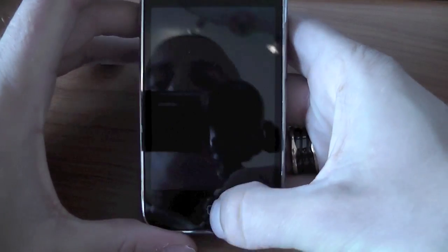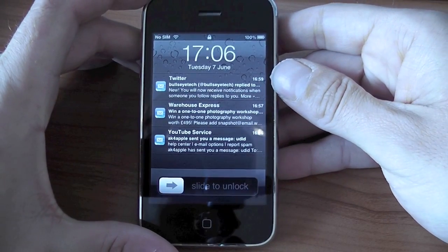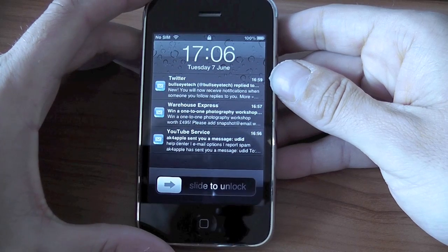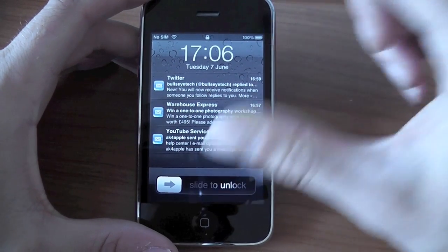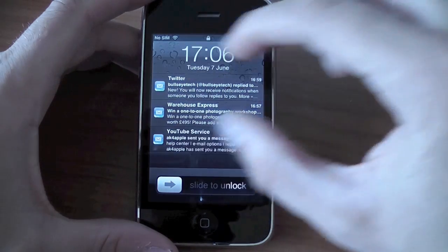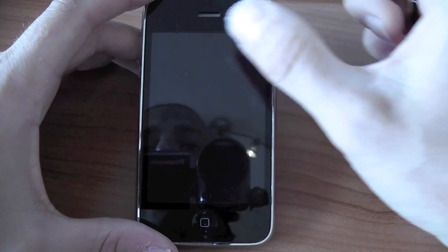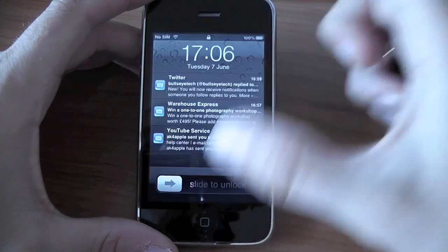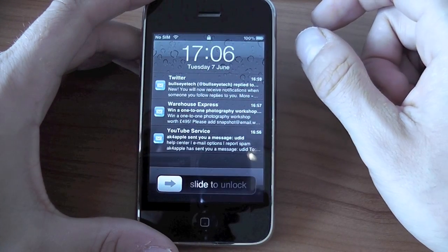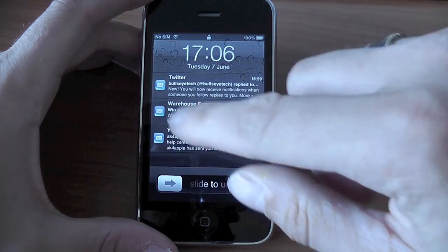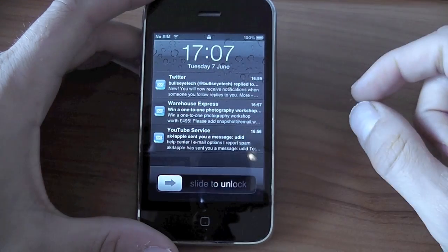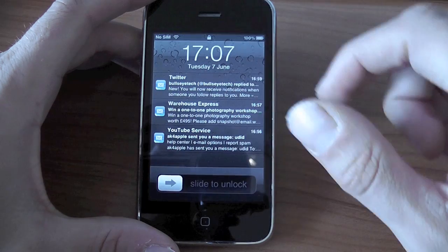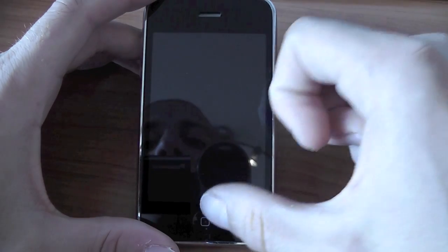So I've upgraded this phone to iOS version 5 and straight away you can see on the lock screen here that we've got a whole bunch of notifications. We've got some Twitter ones and also some email ones.